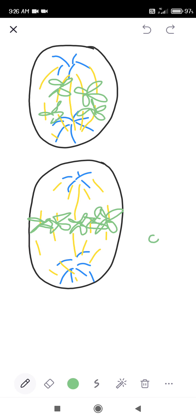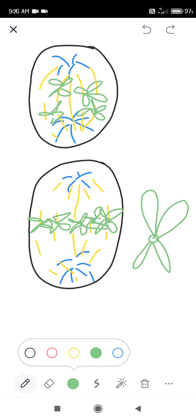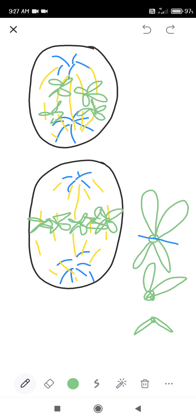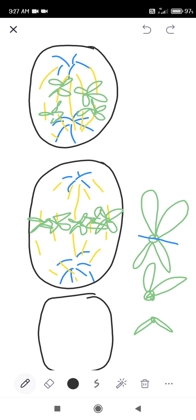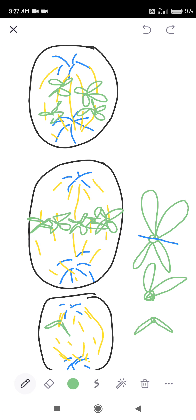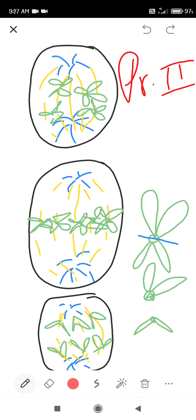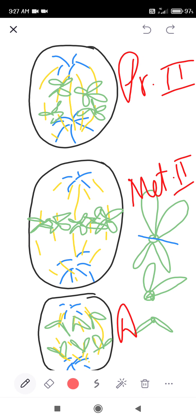During anaphase 2, the chromosomes split in the middle — break up — and sister chromatids separate. The split chromosomes start moving toward opposite poles. During telophase 2, the chromosomes that moved to opposite poles gather there to form new nuclei. This was prophase 2, metaphase 2, and anaphase 2.